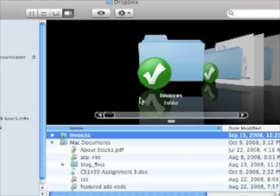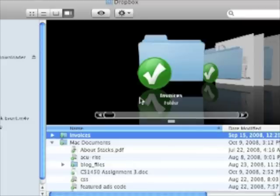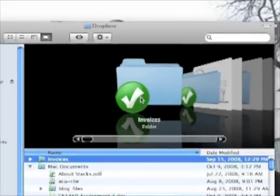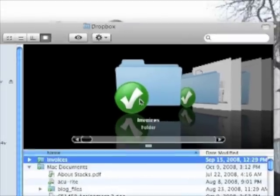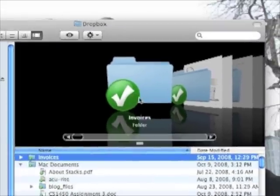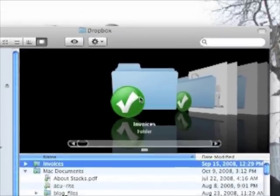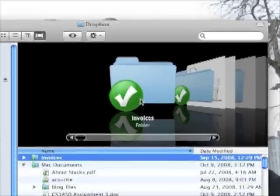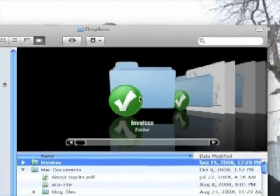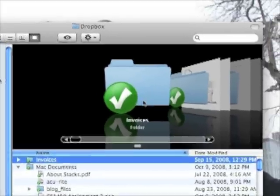You can also set up shared folders. If I wanted to share this invoices folder with someone, I could share that. Whenever I put a new invoice into the invoices folder, it would automatically get shared to them without me having to do anything.